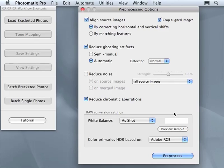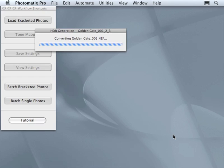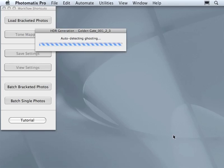OK, we are ready. Now just go ahead and click Pre-process. This will convert the images into JPEGs, then it will align the images, and then it will merge them into 32-bit HDR image.